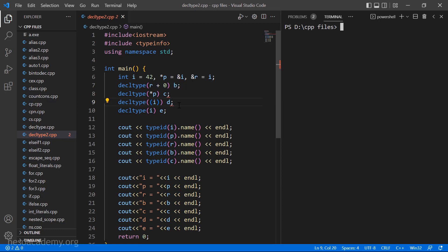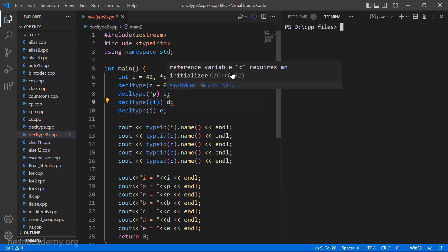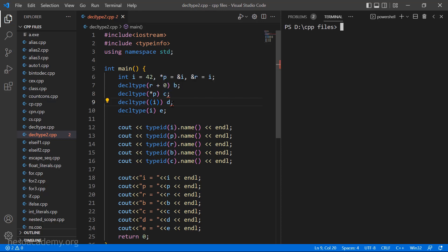Before I run the program, we see that Visual Studio Code is already telling me there are two errors. Which were the errors I showed you in the examples. Let's run the code and see what the compiler has to say. The name of the file is decltype2.cpp. I type g++ with the name of the file and hit enter.